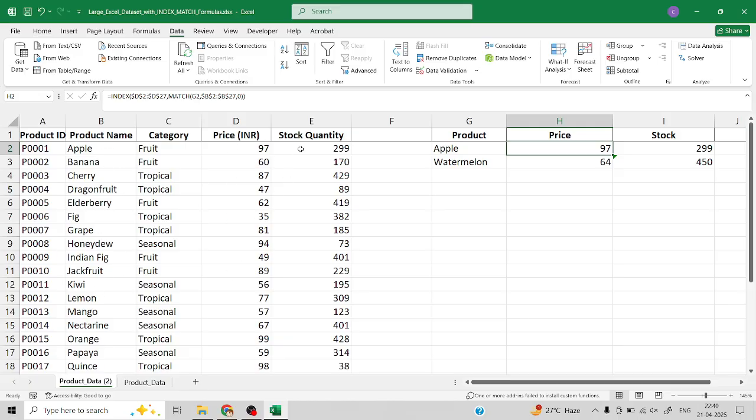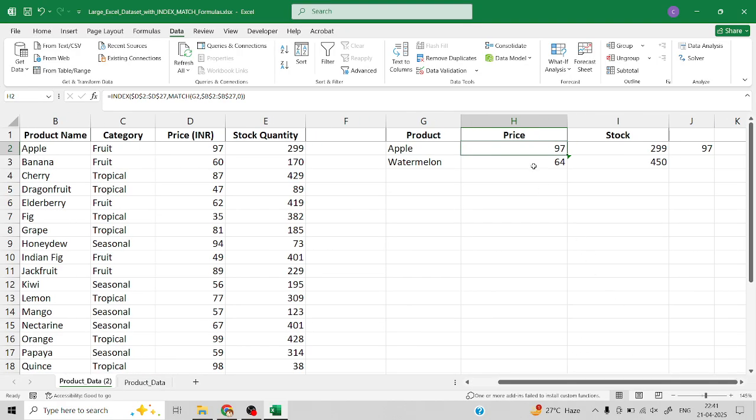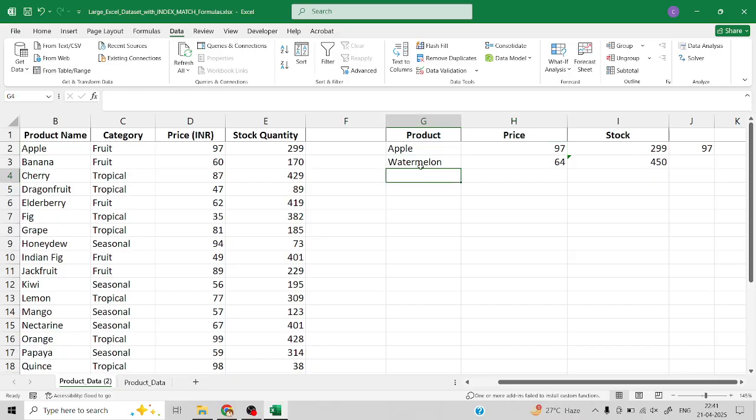Here we have used the INDEX MATCH function to retrieve the data for particular products for price as well as for the stock.